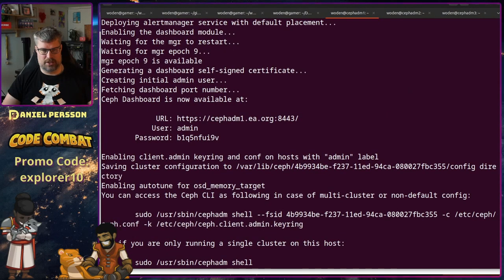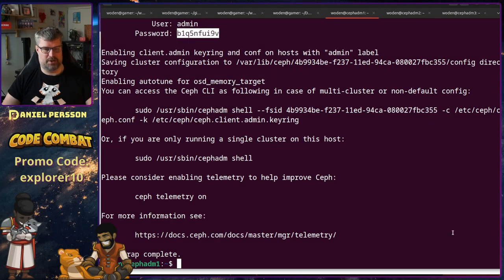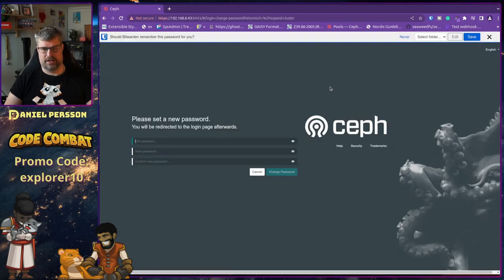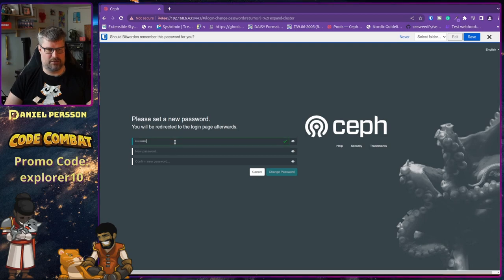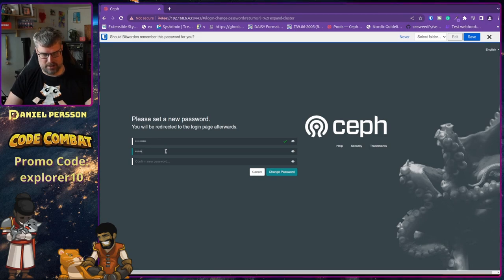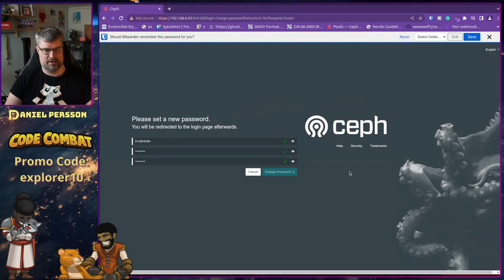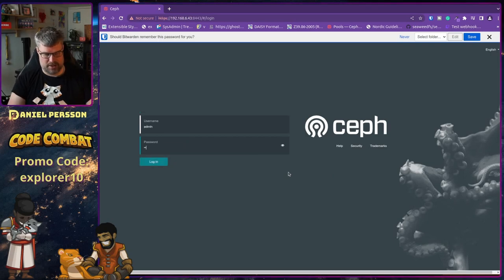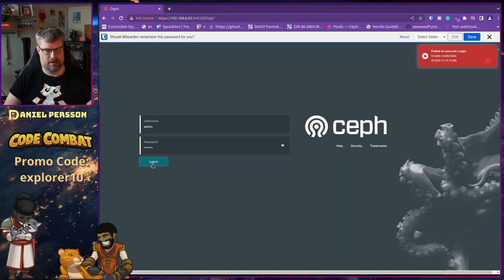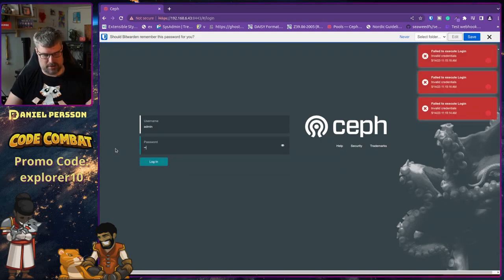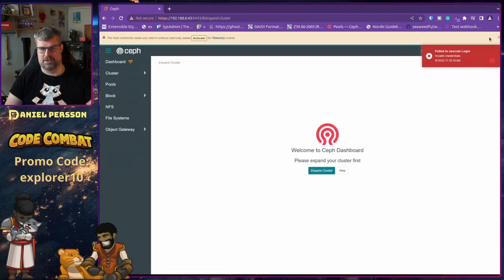Here at the bottom we see the login details. We copy this password and paste it to log in. Now I can set a different password — it can't be too simple, so qwerty123 works fine. There we go — the system is up and running.